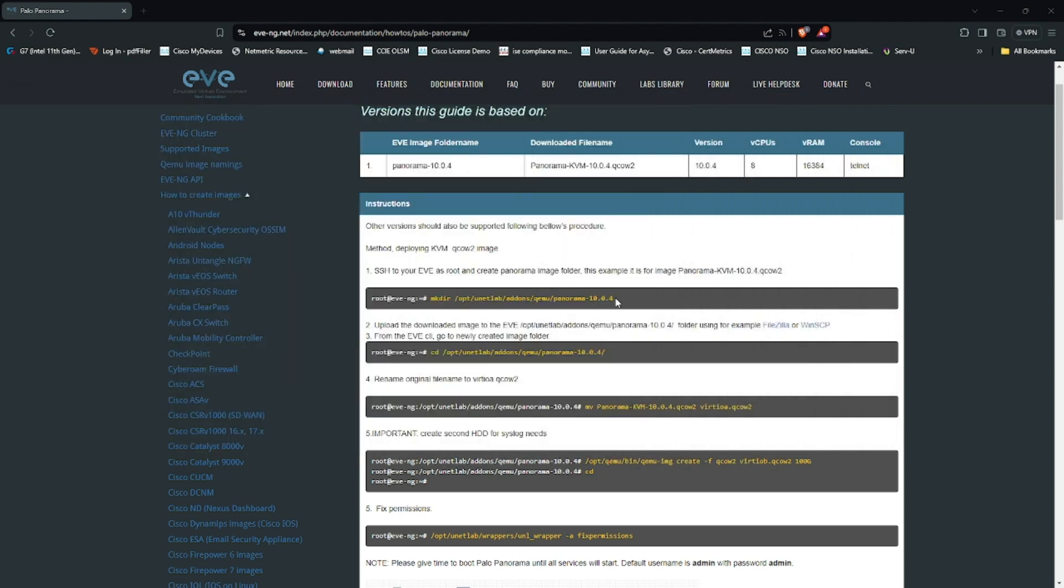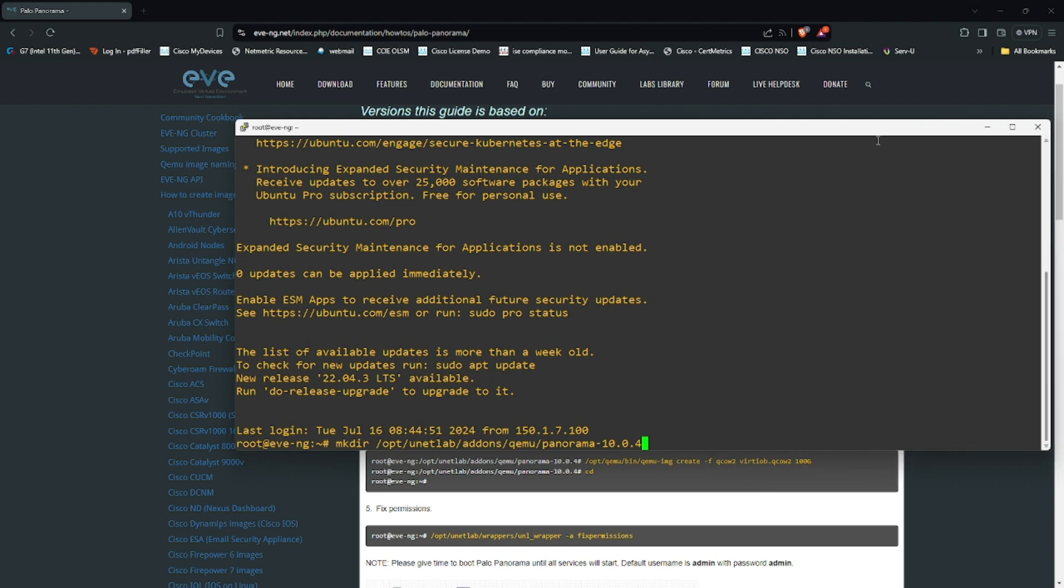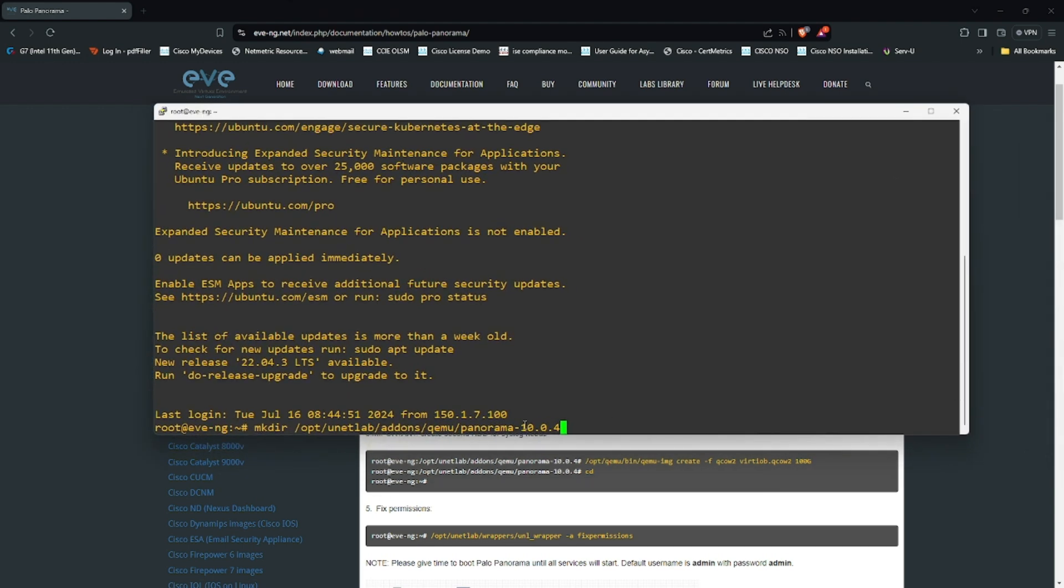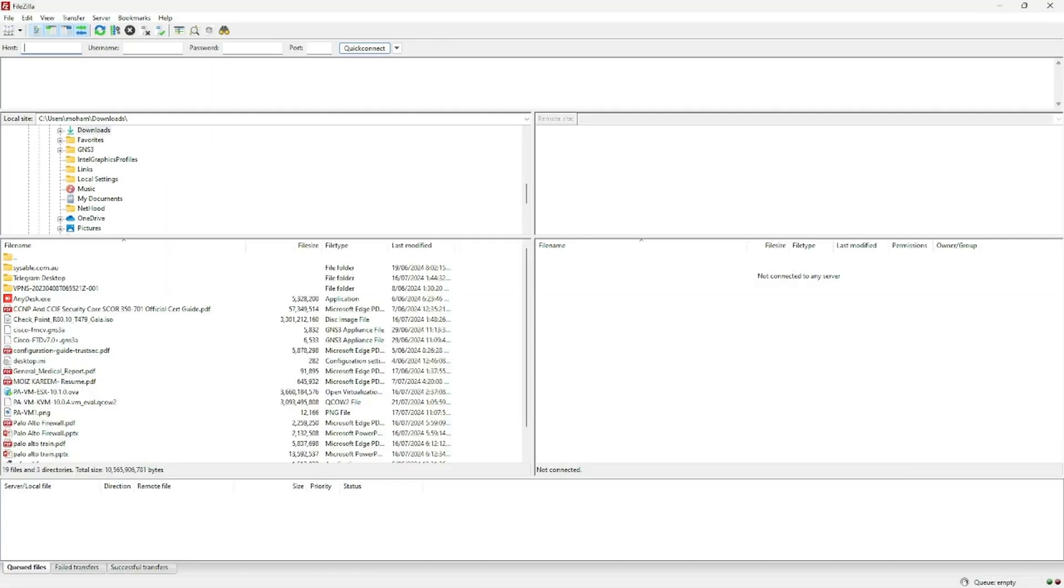I will copy this directory. The file name is the same as I have with me, so I'm using the same directory name. If the version is different then I will change the version. Now let's open FileZilla.